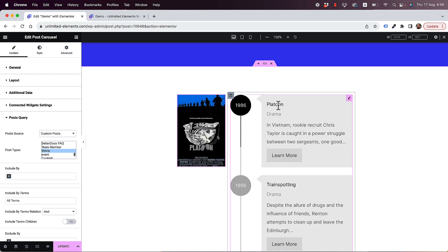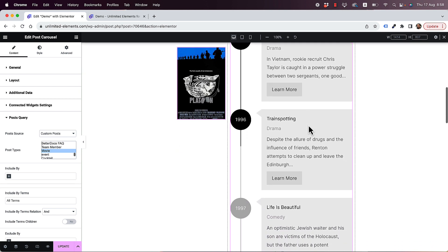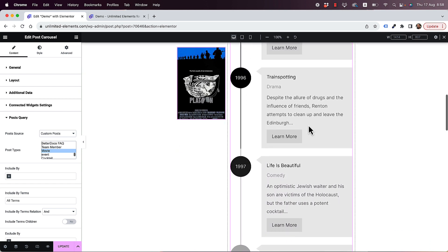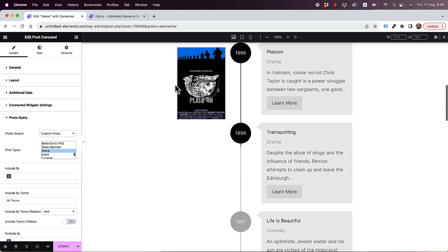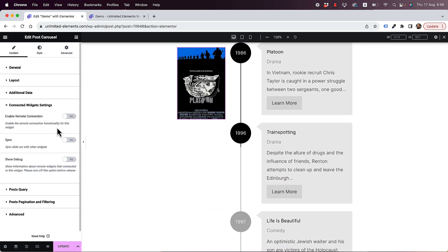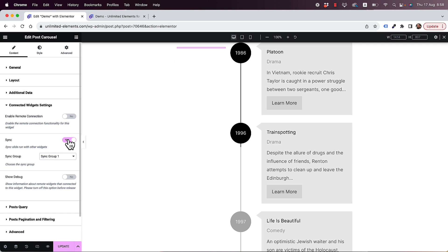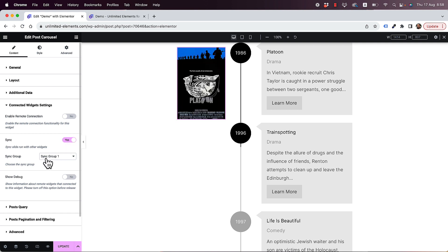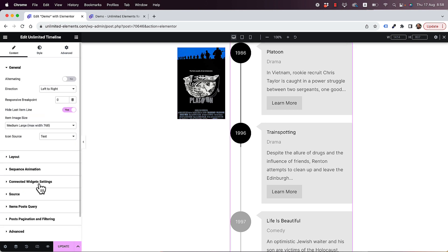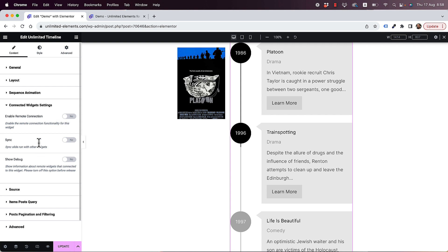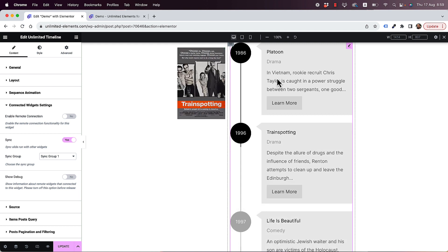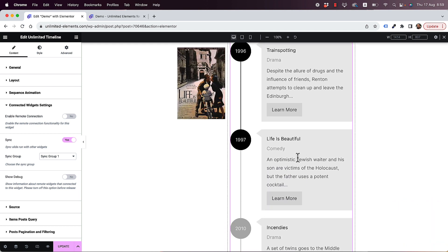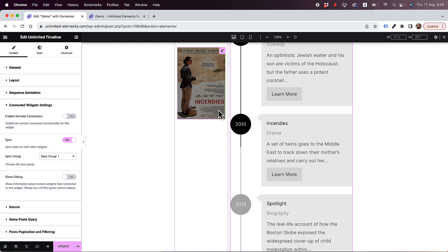The movie in the carousel now corresponds to the timeline. To sync them so the poster changes as I scroll, I need to go into the timeline's connected widget settings and turn on sync, setting the sync group to one. Then do the same for the carousel — turn on sync and set it to sync group one. Now as I scroll down, when a bullet point becomes active, the movie poster changes to match.